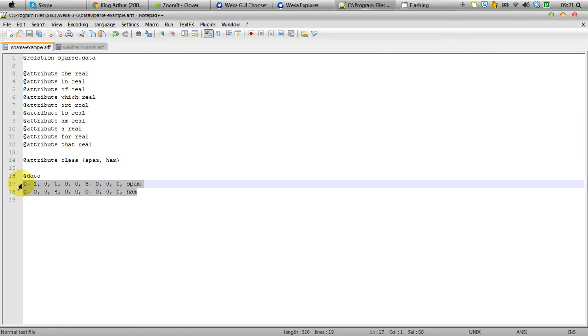Because we are having lots of zeros, just a few, a couple of real values there. In that case, to represent this in a different way which also will be able to be fed to Weka, we have some different way.